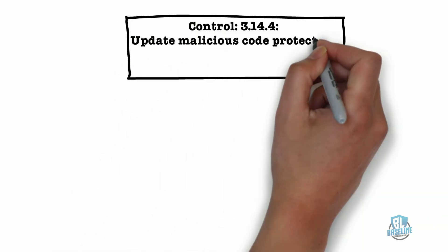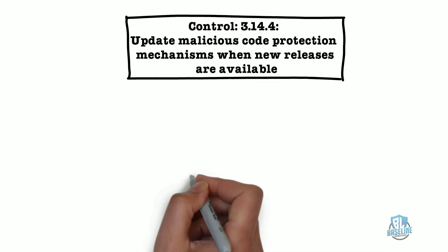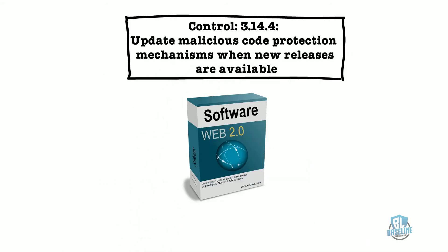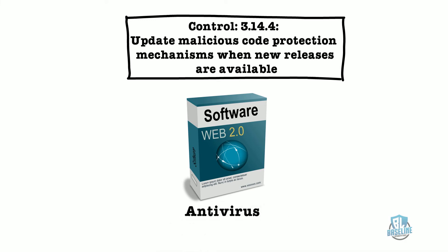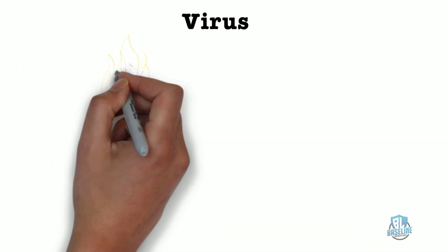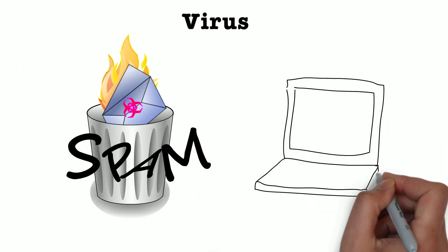The fifth control we'll explore is Control 3.14.4: Update malicious code protection mechanisms when new releases are available. In order to meet the intent of this control, you must have some type of malicious code protection on your system. An example of malicious code would be a virus. Malicious code is basically code that can harm your system.